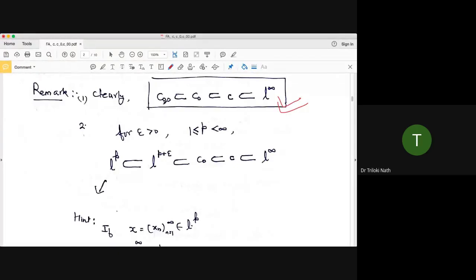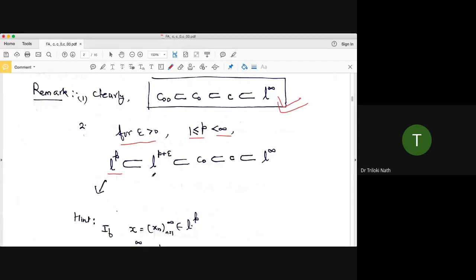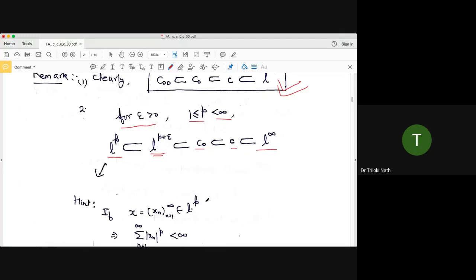c₀₀ is a subspace of c₀, and c₀ is a subspace of c. Also, lₚ is contained in lₚ₊ε — an important inclusion. If ε > 0 and p ≥ 1, then lₚ is properly contained in lₚ₊ε. Here lₚ denotes the space of all complex sequences that are p-summable. This containment c₀₀ ⊂ c₀ ⊂ c also holds, though proving lₚ ⊂ lₚ₊ε is not immediately obvious.